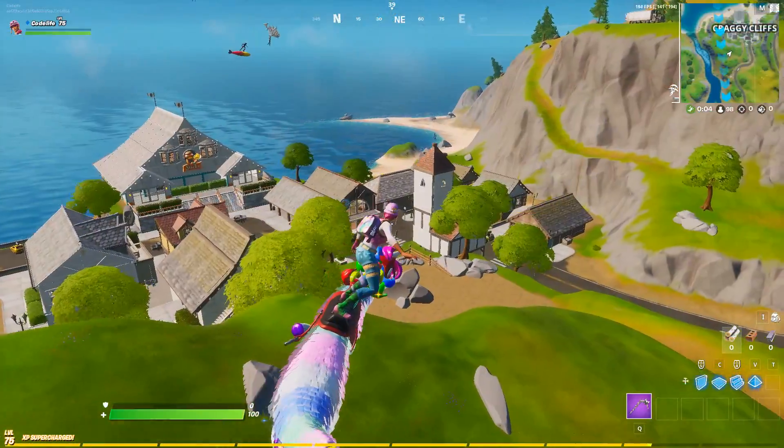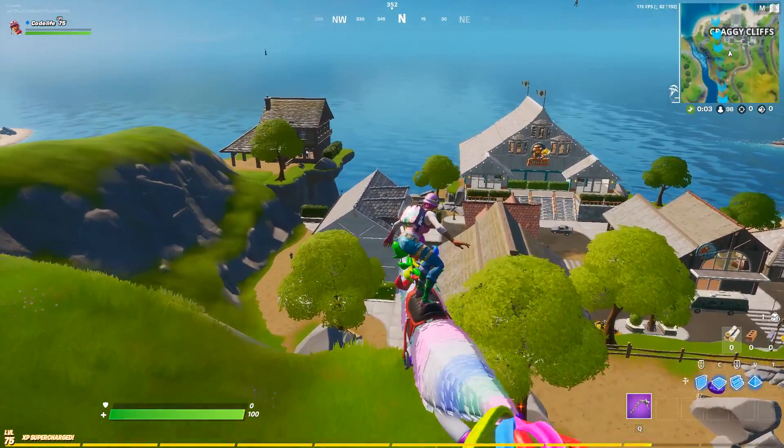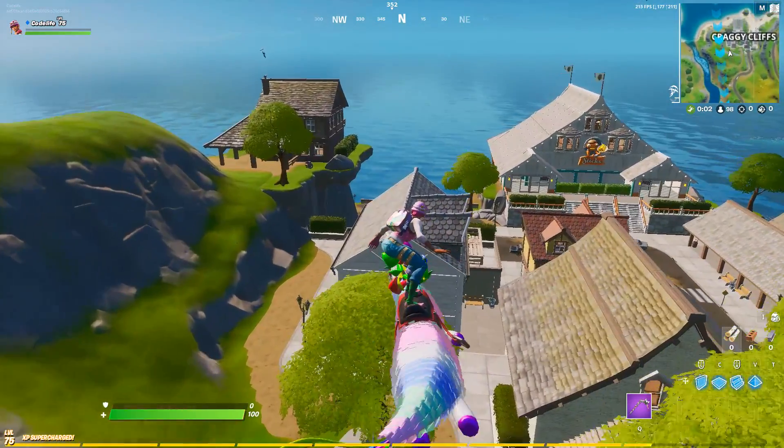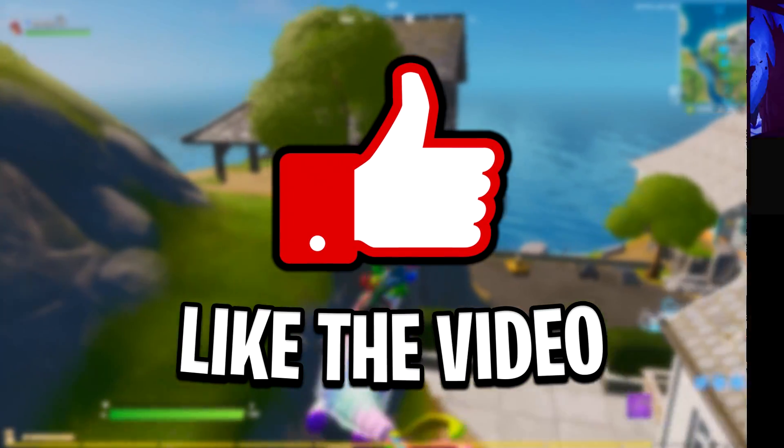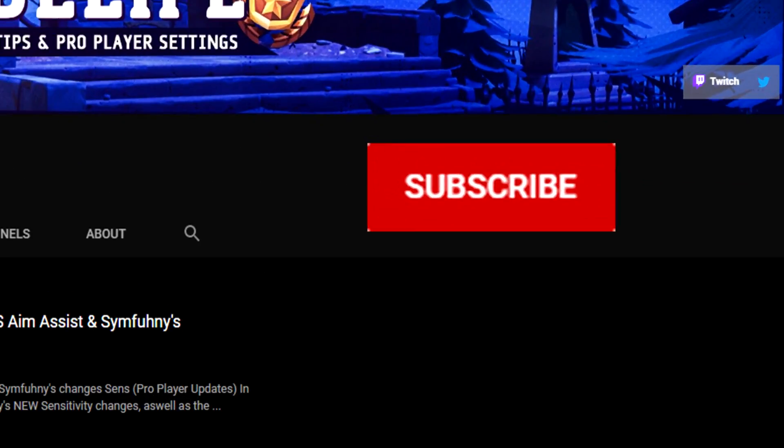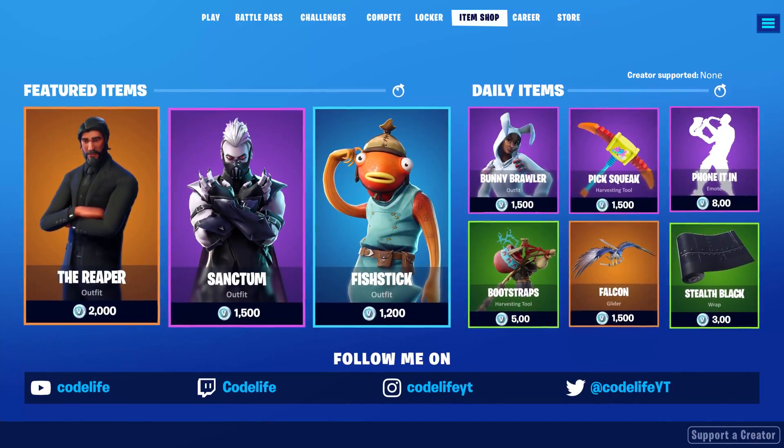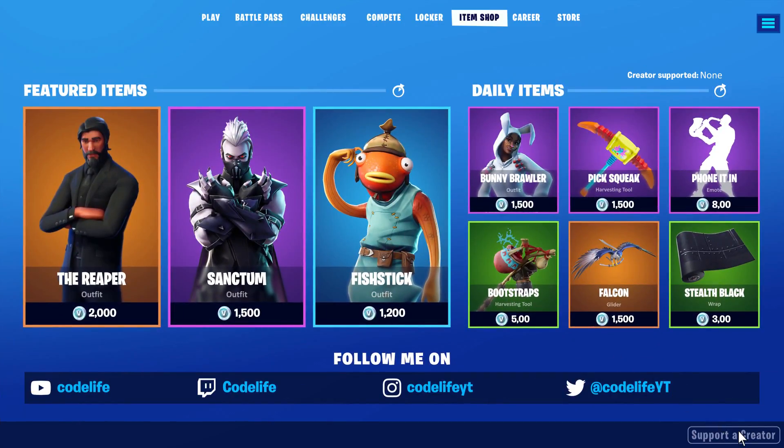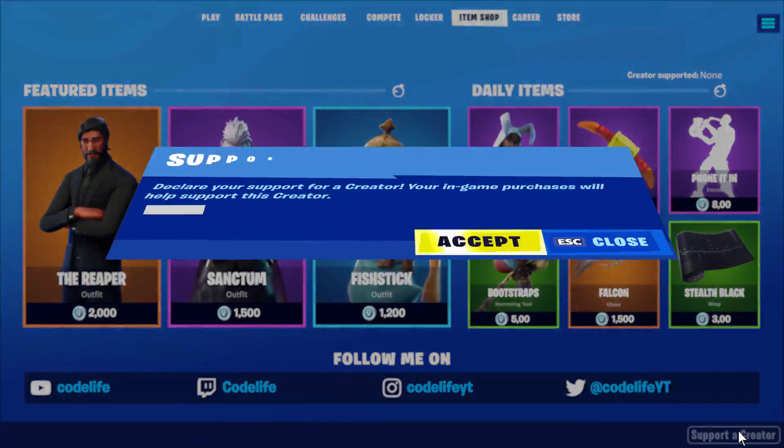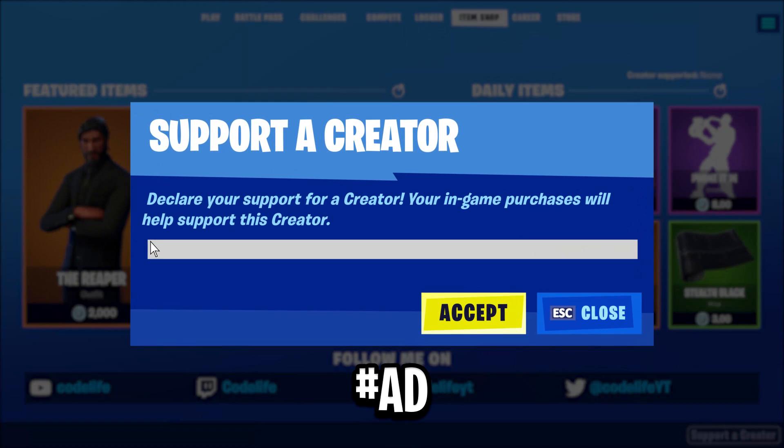I really do hope that this video helped you all out. If it did, be sure to drop a like on it, subscribe to the channel, and use Codelife in the Fortnite item shop. That's all from me. Thank you all so much for watching. Hope you all have a great day. Peace.